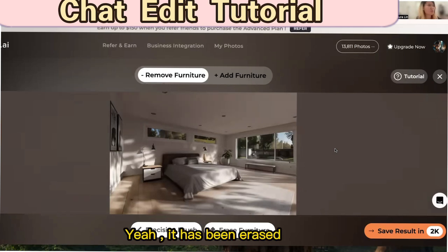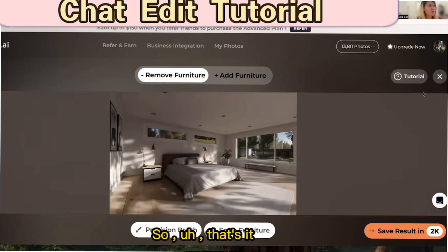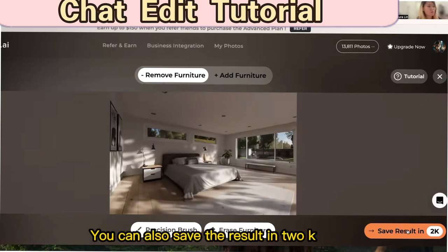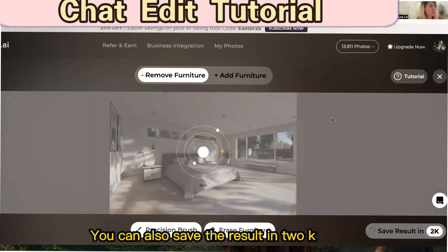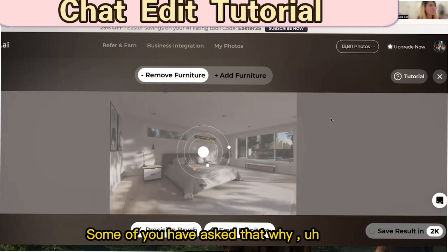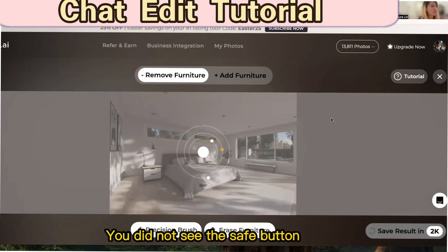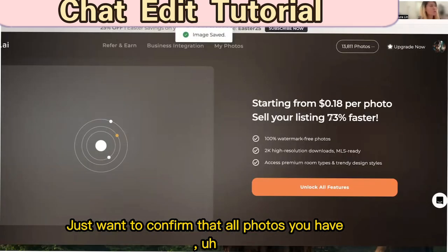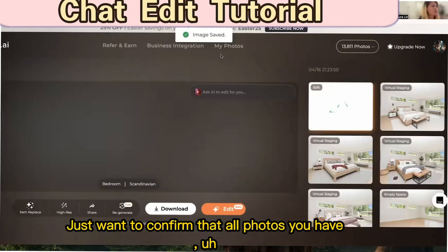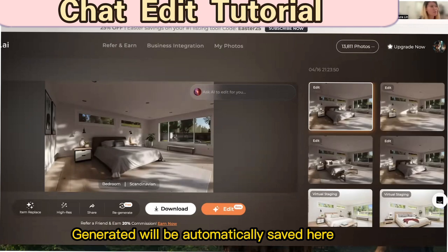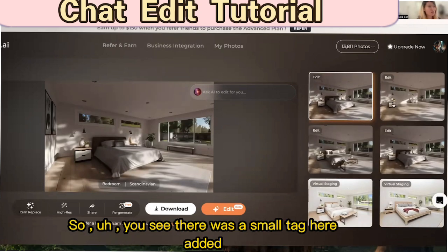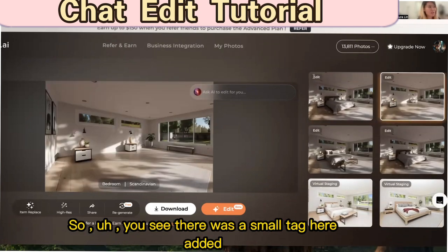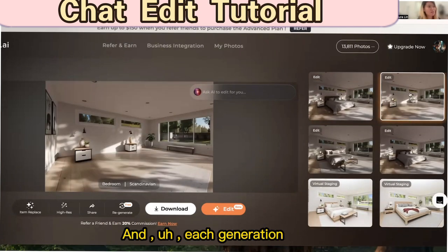It has been erased. You can also save the result in 2K. For those who asked about the save button — all photos you have generated will be automatically saved here. You can see there's a small tag showing each generation and each edit saved.